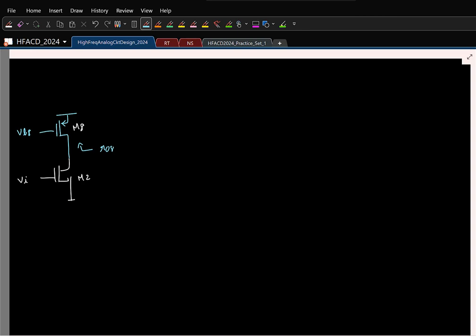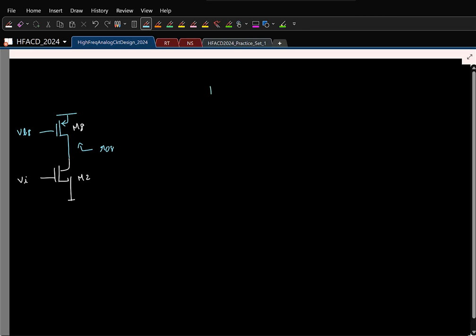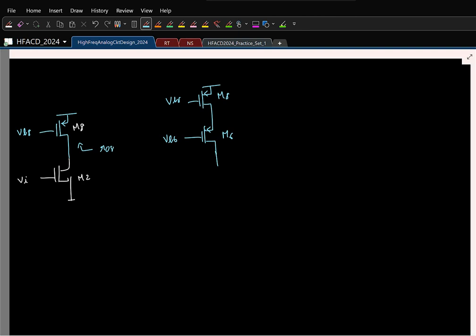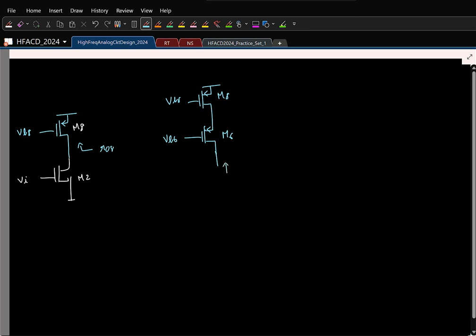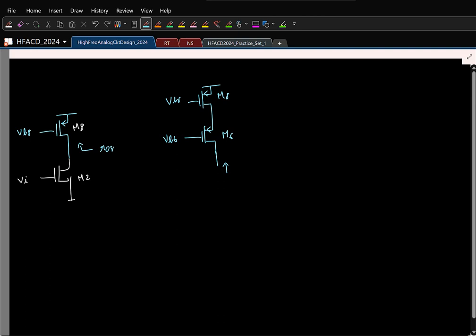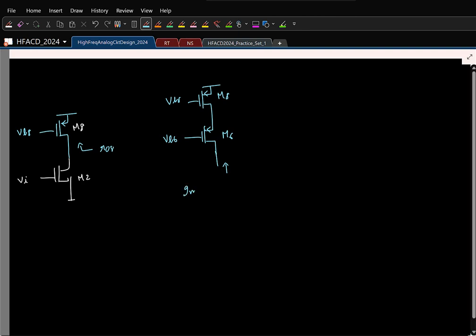Do you know a technique to make a not-so-good current source into a better current source? Cascoding. So basically, M8 is the main current source. Instead of using it directly, we will pass this current through a current buffer which is a common gate structure. We already saw this for the NMOS; it is the same for the PMOS. The impedance looking here is gm6·r_o6·r_o8, and for all practical purposes you can approximate this as the first term, gm6·r_o6·r_o8. So that means I can go and put this guy as the load.